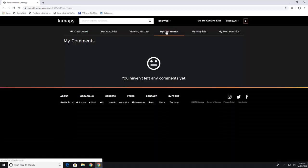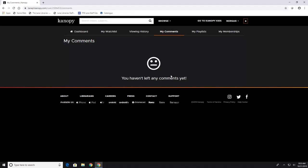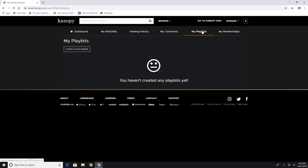You can also look at your comments if you decide to start adding comments to movies that you've watched and you can look at a playlist if you've started to create one of those. To create one all you have to do is click on this create a new playlist.